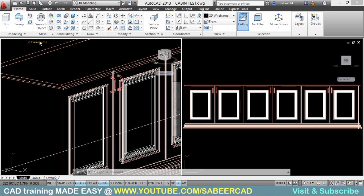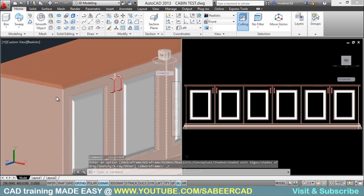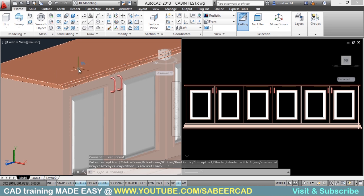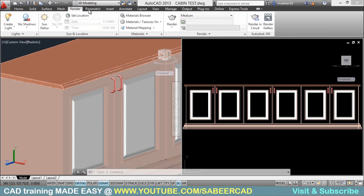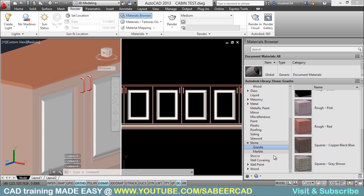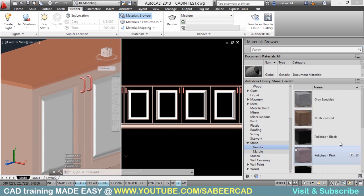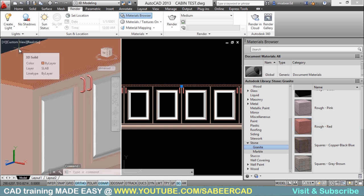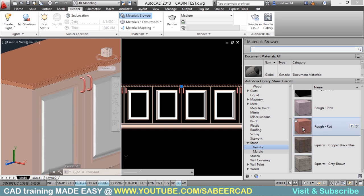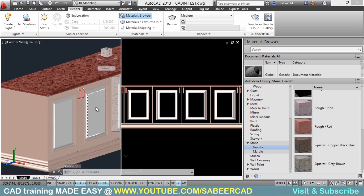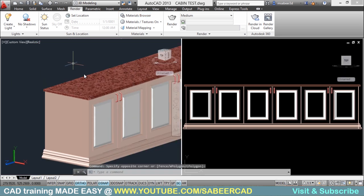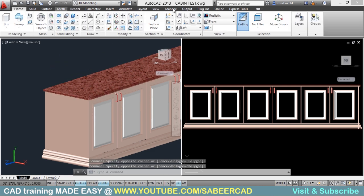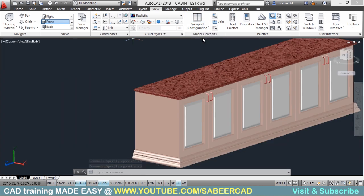Now we will change the visual style to Realistic and assign a granite finish to the slab. Go to the Render tab and click on Material Browser. Under Stone, go to the Granite section and select the Rough Red finish. Select the granite slab object, then right-click and choose Assign to Selection — you will see this material applied on the slab. Close the Material Browser and go back to the single viewport configuration.